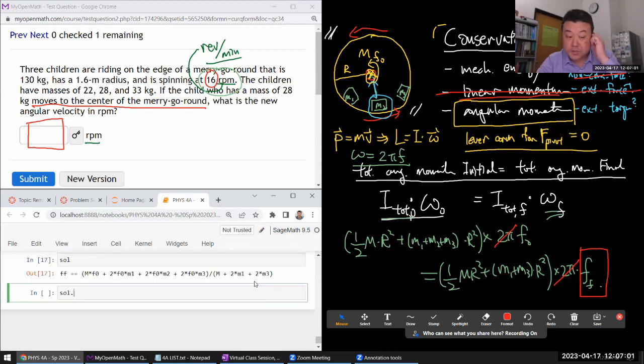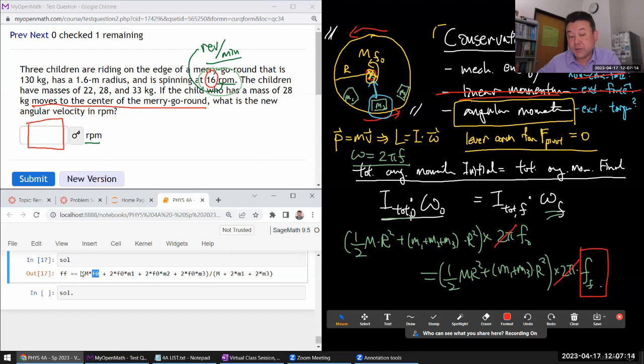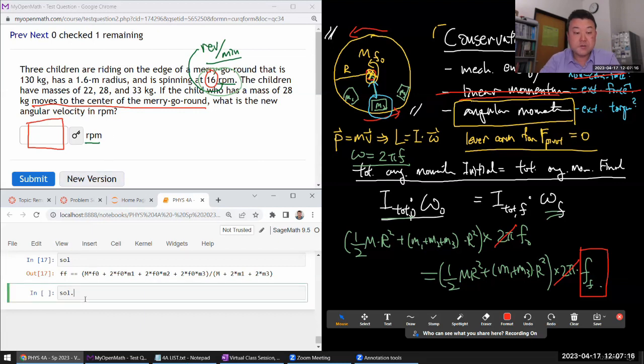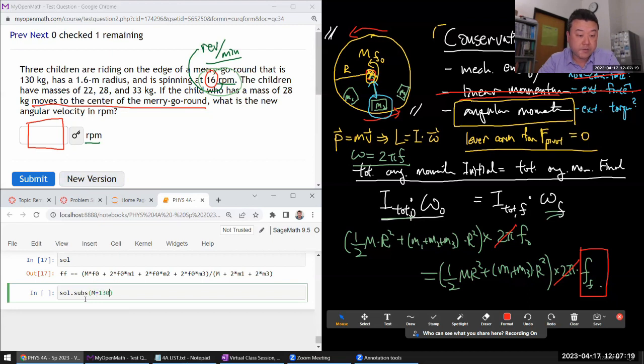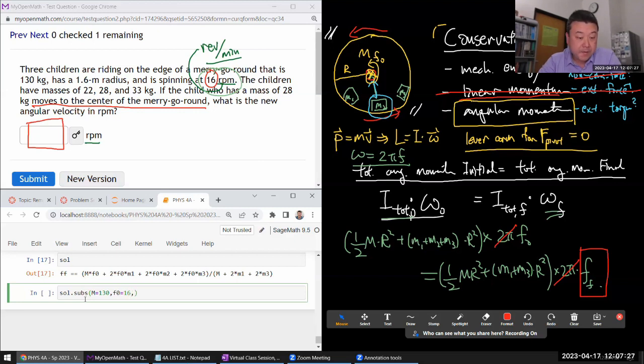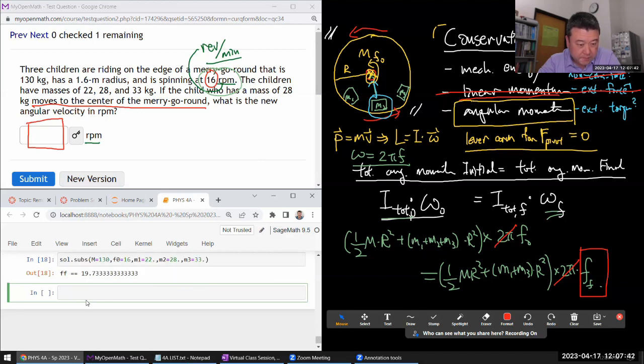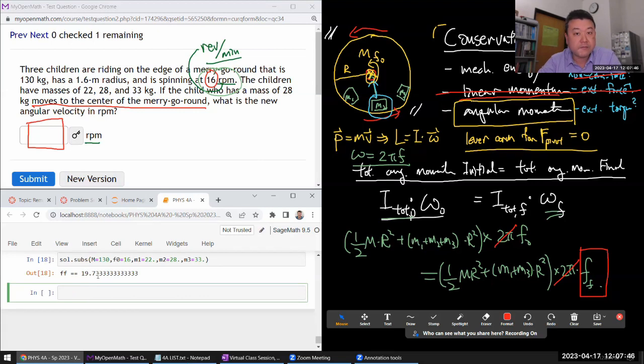All right, let's do all the substitutions and see. Now, the reason working directly with the frequency is useful is that as long as I keep f0 in the unit that is given revolutions per minute, the final unit I get will be in revolutions per minute. So I don't have to do any conversion. So I'm just going to substitute in the values. Mass of the merry-go-round. Initial frequency in the unit I want, 16 rpm. M1, which is 22. I need to put in some. I want to make sure it does decimal approximation. M2 is 28. M3 is 33. I think that's everything. Let's see. Yep.